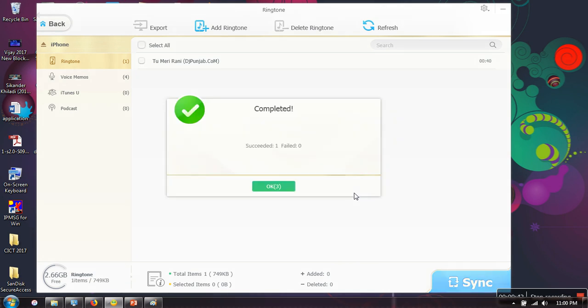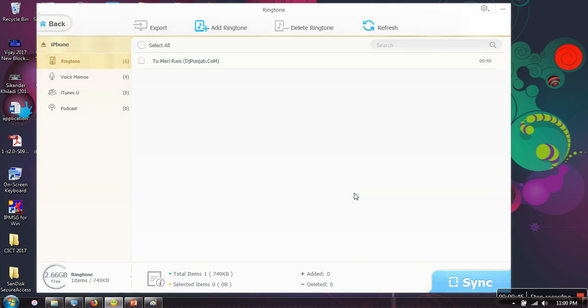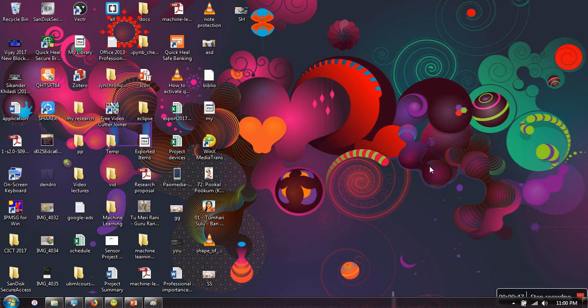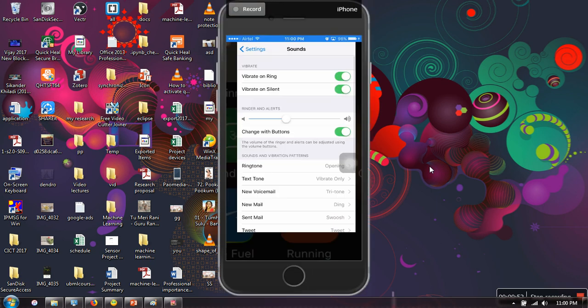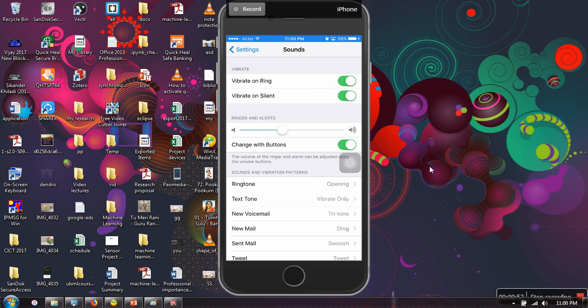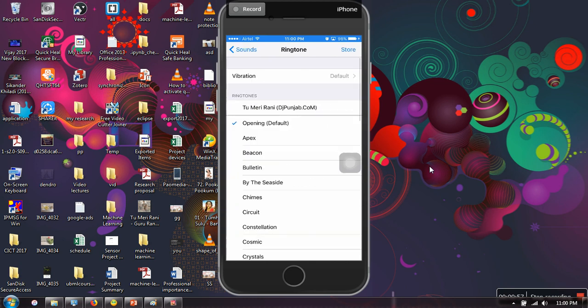Let me show you. Okay, so in Settings, in Sound, in Ringtone, if you can see here now in ringtone, this song starts appearing.